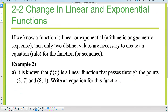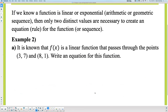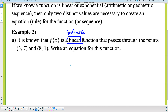Let's start now applying this a little differently. It says: if we know a function is linear or exponential — meaning arithmetic or geometric sequence — then only two distinct values are necessary to create an equation or rule for the function. It is known that f(x) is linear — similar to arithmetic. Write an equation for this function. I'm going to use the arithmetic formula: Aₙ equals Aₖ plus D times (N minus K).